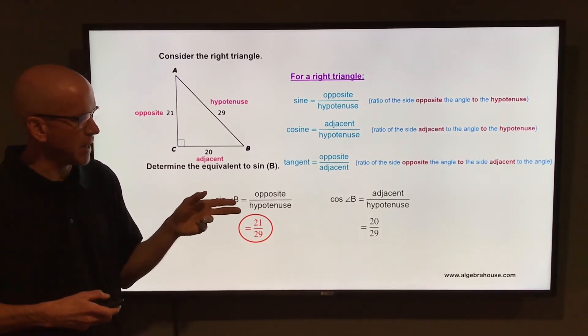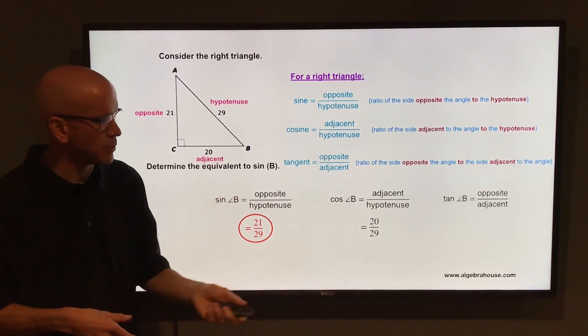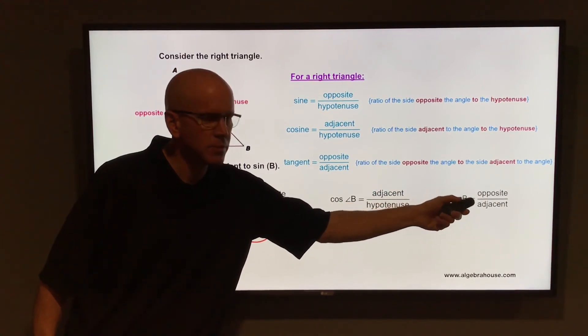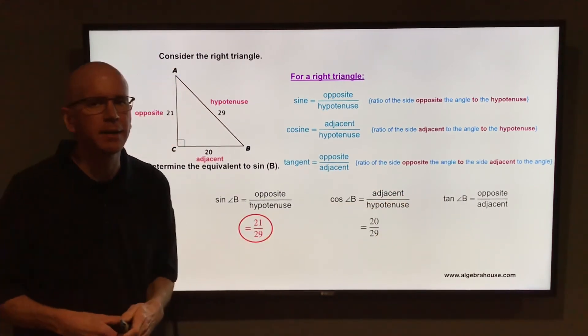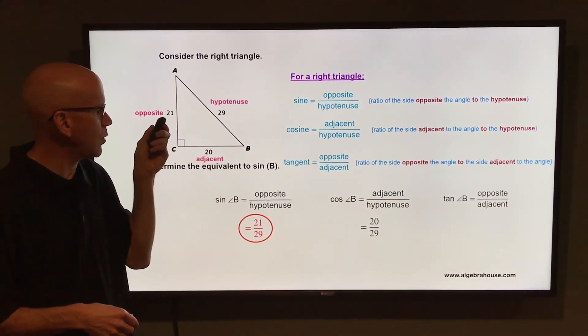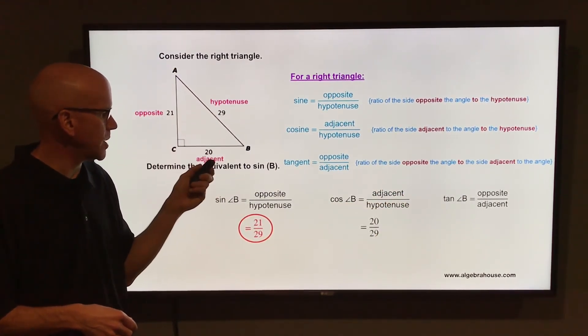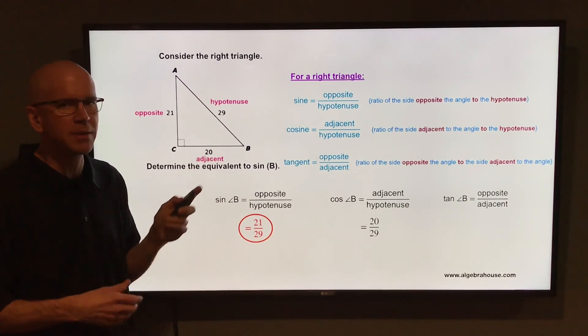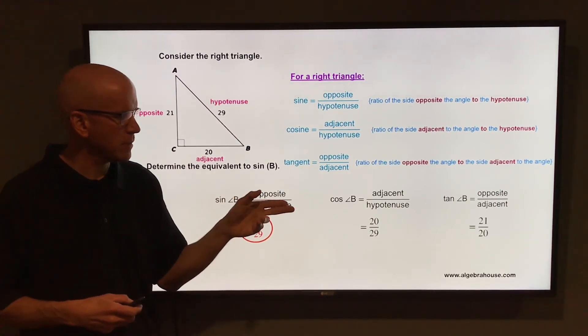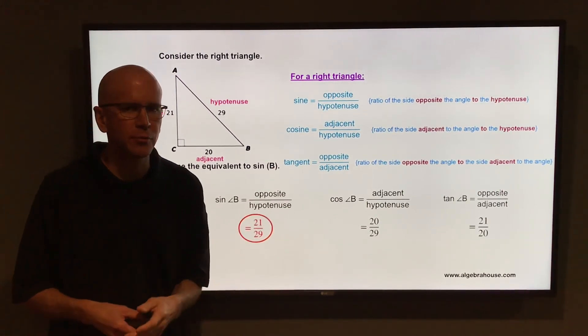Finally, the tangent of angle B is the ratio of the opposite side to the adjacent side. Opposite angle B is 21, and adjacent to angle B is 20, so the tangent of angle B is 21 over 20.